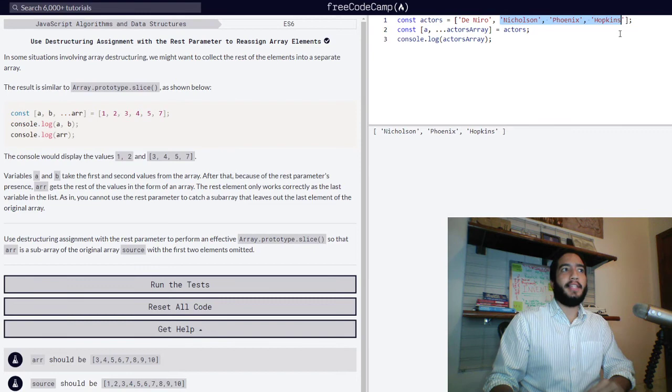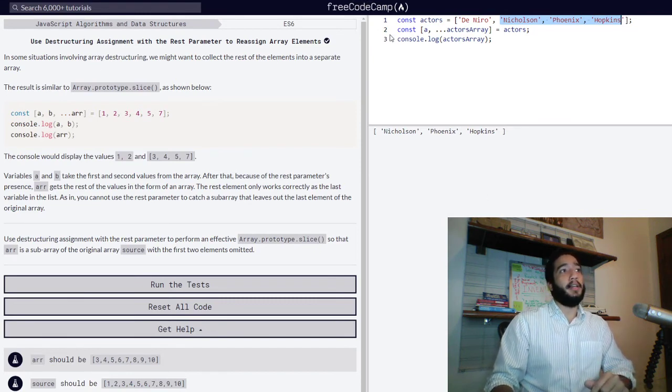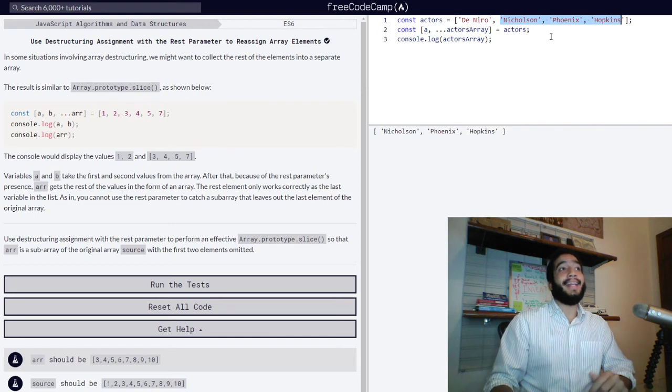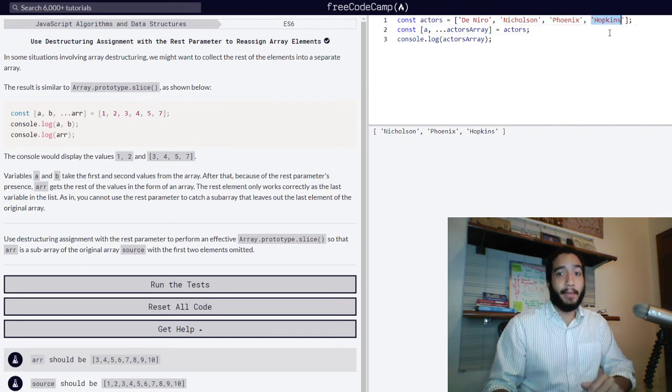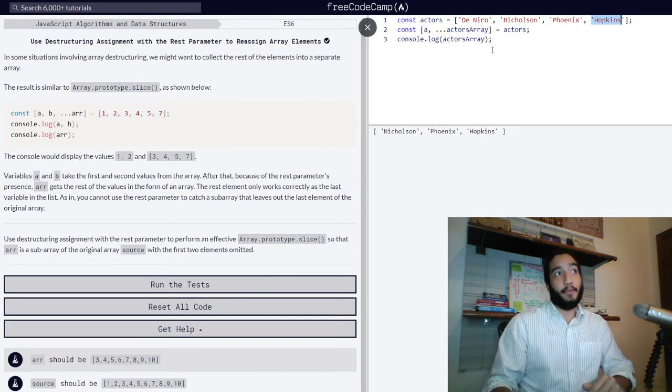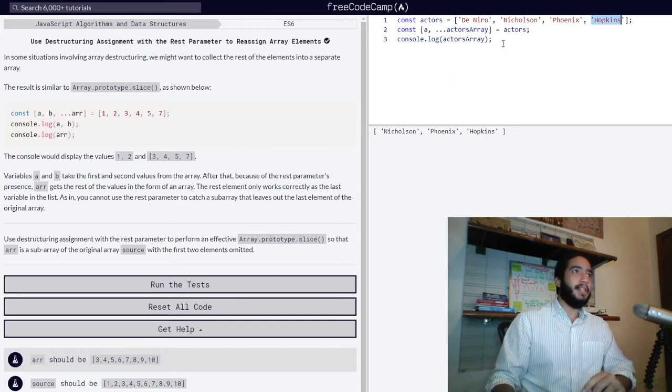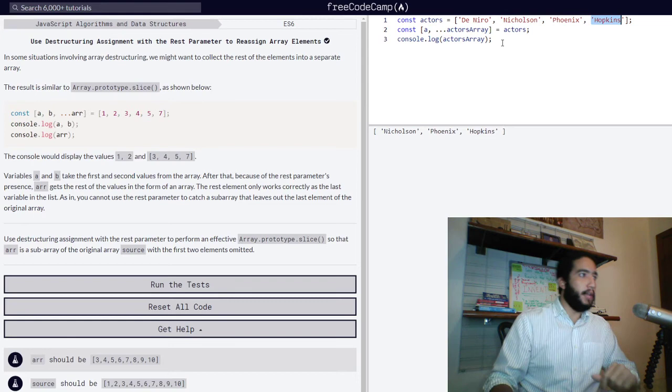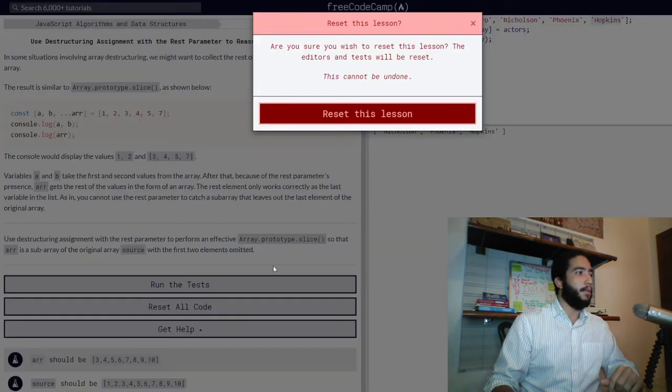It's very similar, but the destructuring assignment when used with arrays cannot leave out the final value. Keep that in mind now that you know how to use both. Let's move on to the challenge. Now that that's out of the way, let's reset our code.